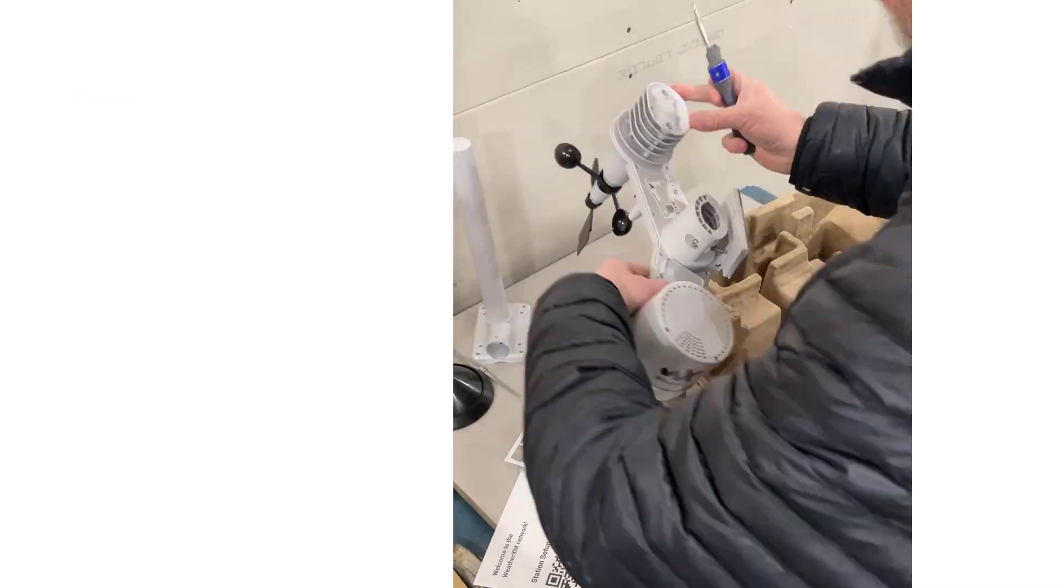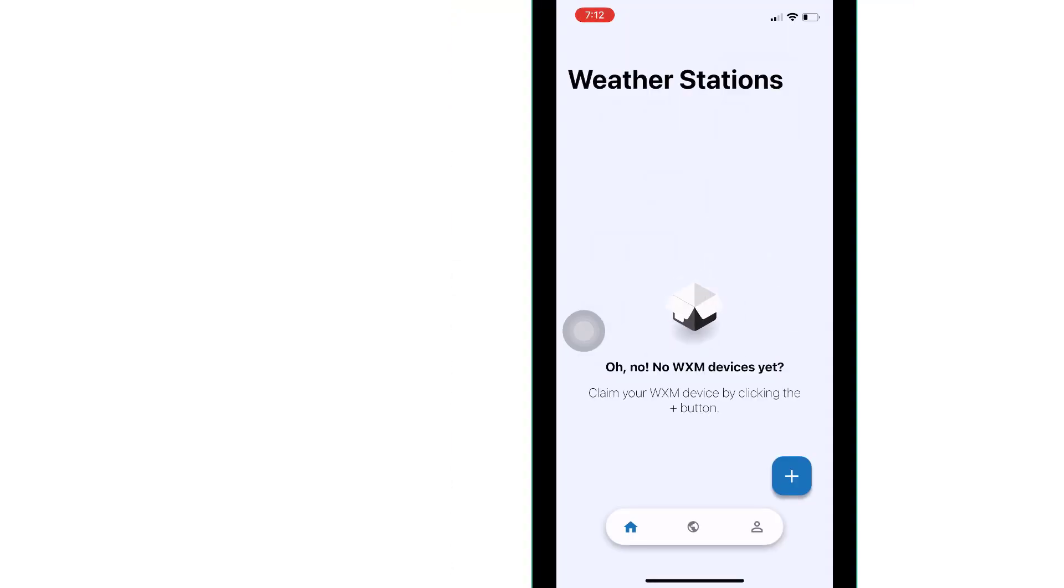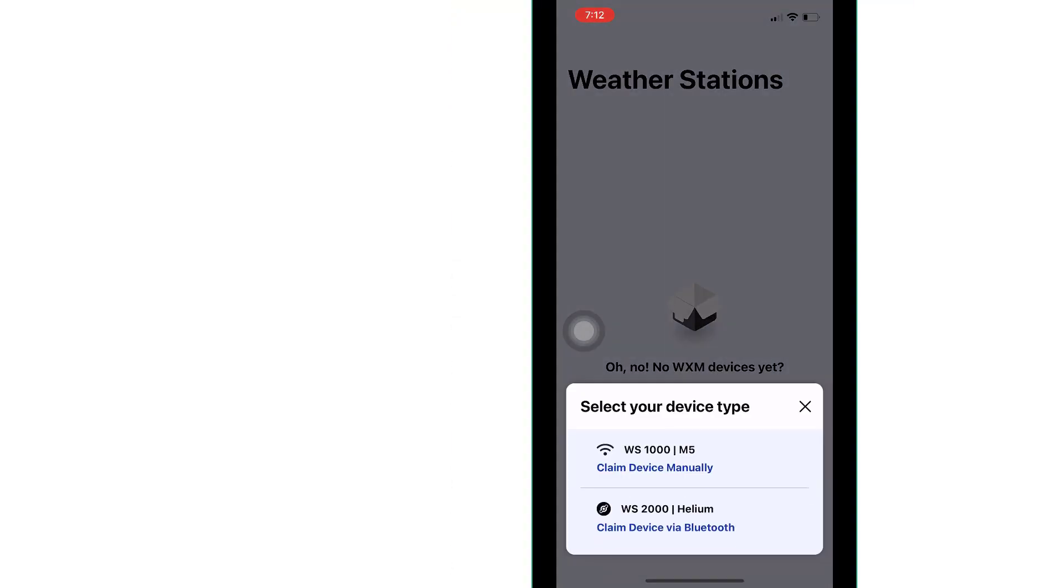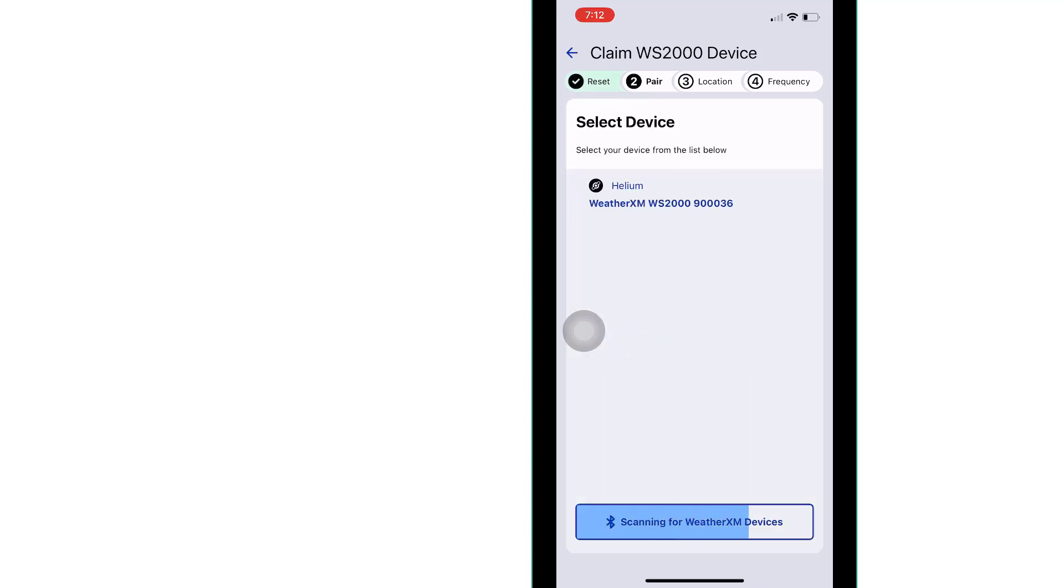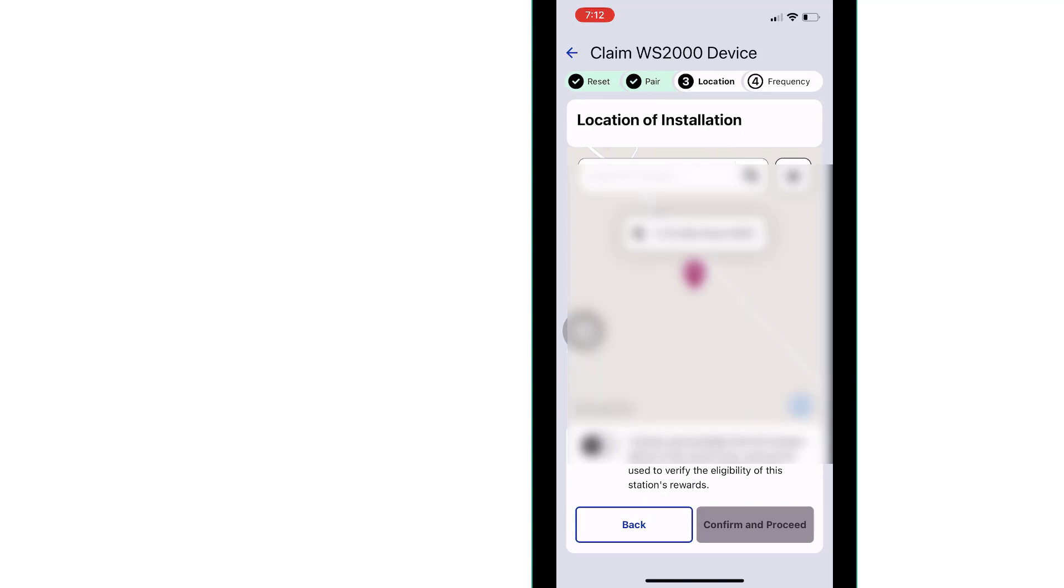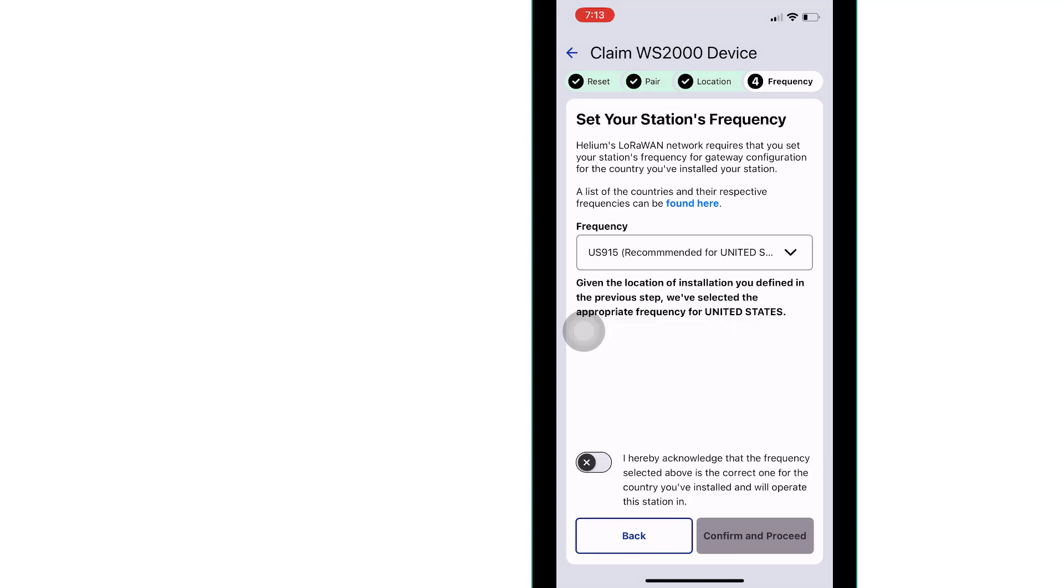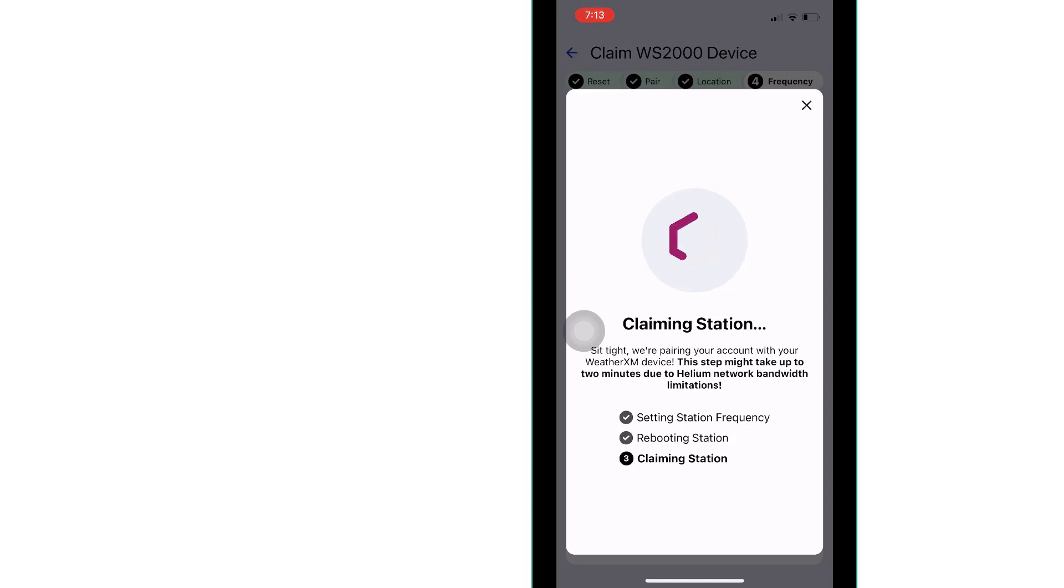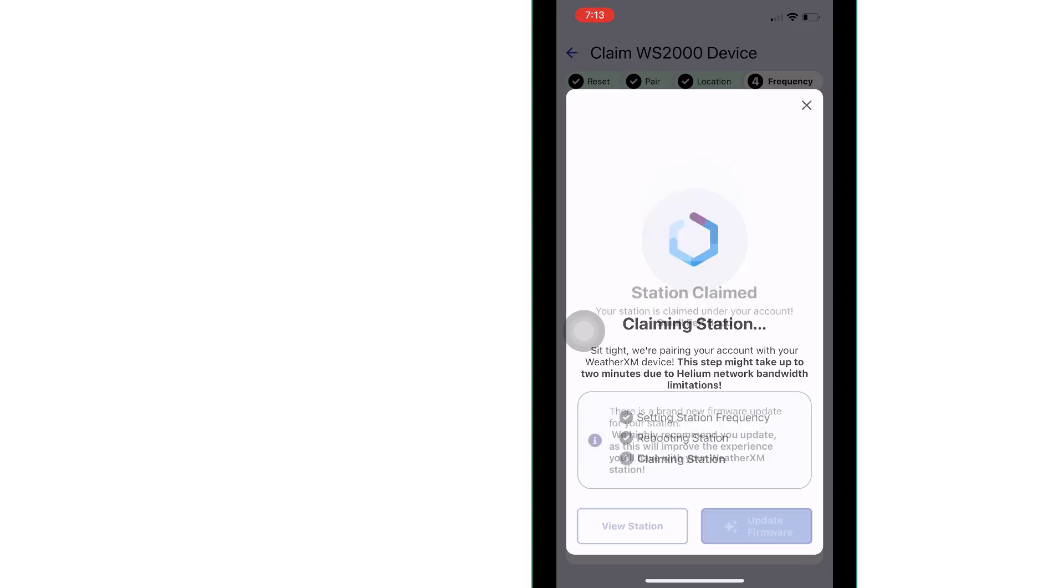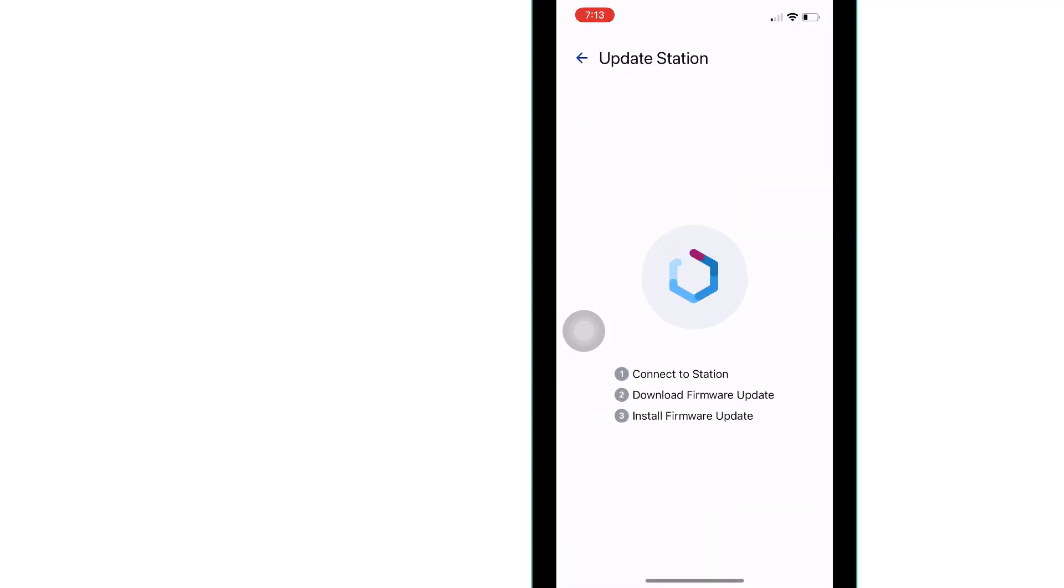After you download the WeatherXM app you're going to set up your weather station and sync it. You'll push the small button on the back of the XM station and it'll start to go into pairing mode. You'll set your frequency and it'll start to claim the station on the system. Just follow the instructions, it's pretty easy. Once the station is claimed they're going to update the firmware. Mine failed the first time, then I clicked retry and it started back up again and went through okay.